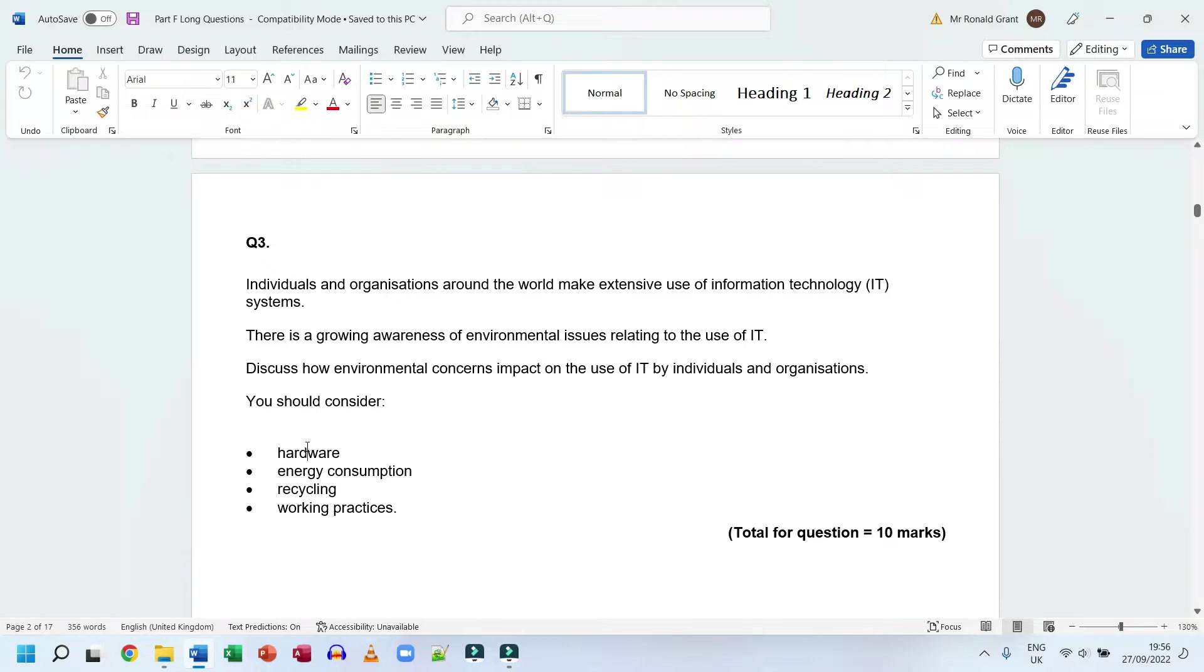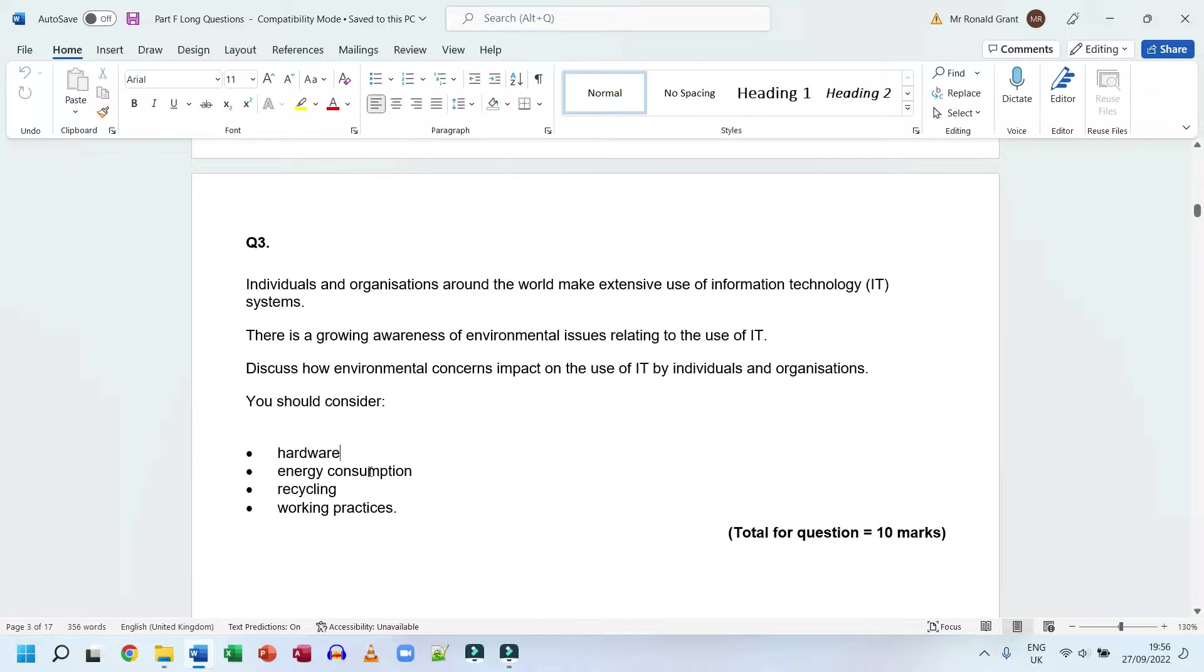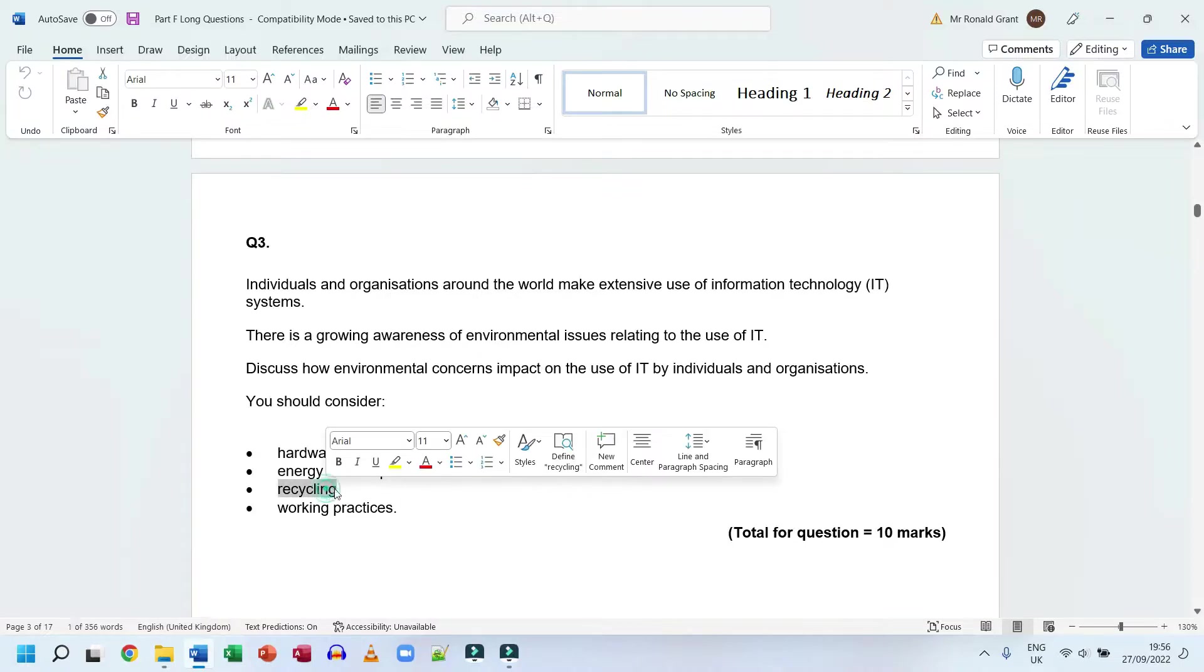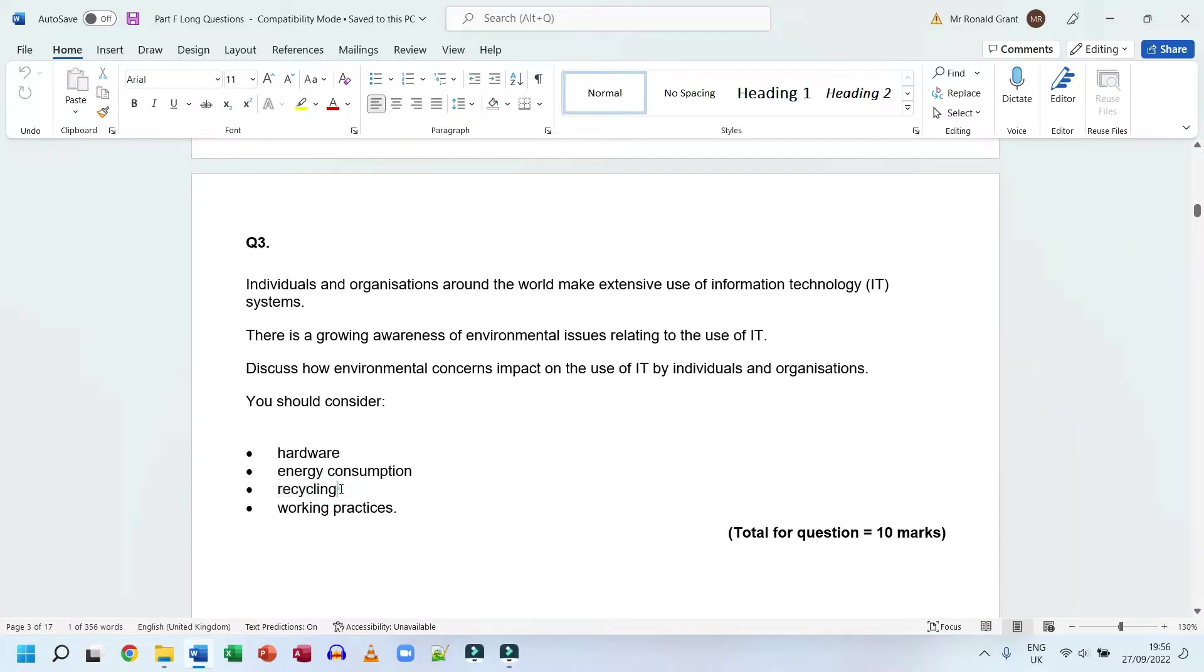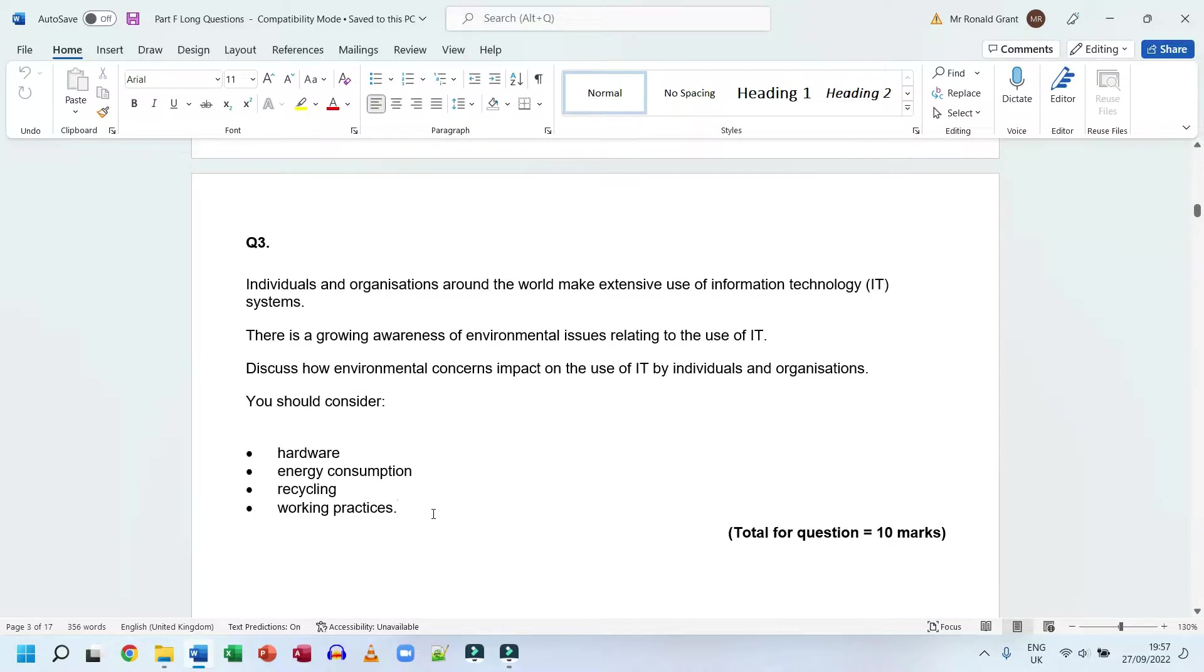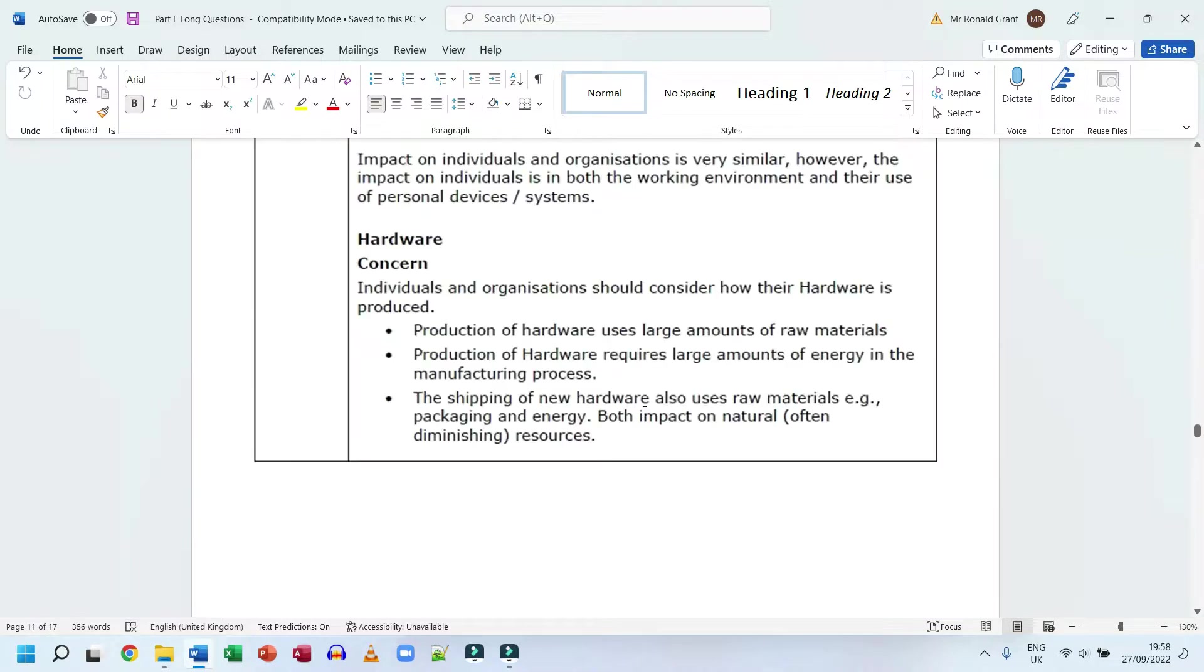You should consider hardware, energy consumption, recycling, and working practices. Hardware is simply the physical or tangible components of a computer system. Energy consumption is how much power or current is being used. Recycling means can this thing be recycled, is it easily recycled, and how much of it can be reused in something else. Working practices are what do people actually do at the moment to get rid of stuff, to recycle stuff, to reuse hardware.